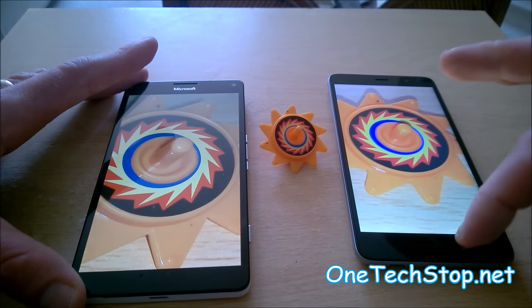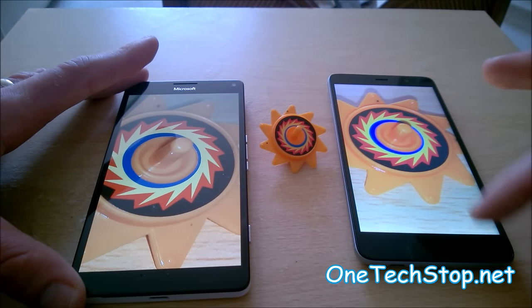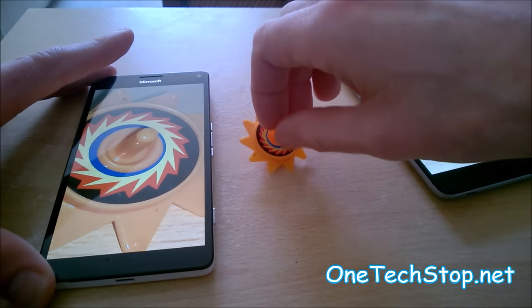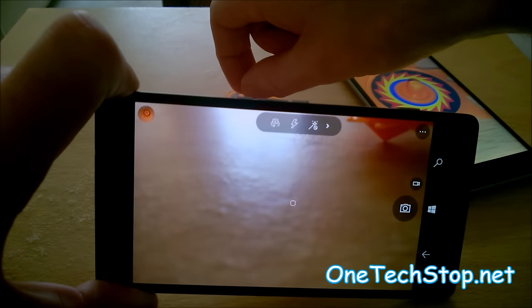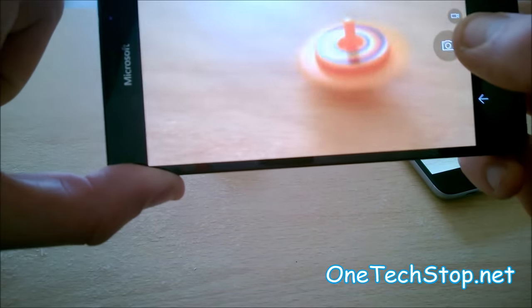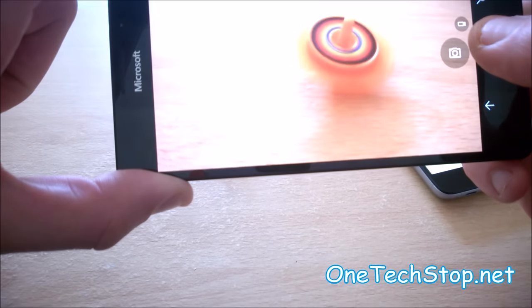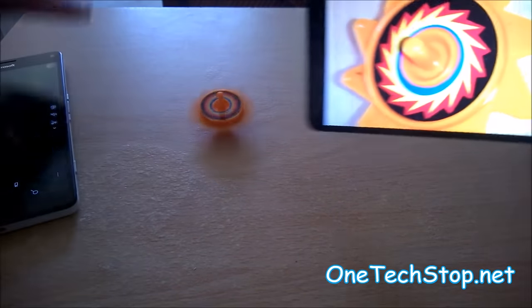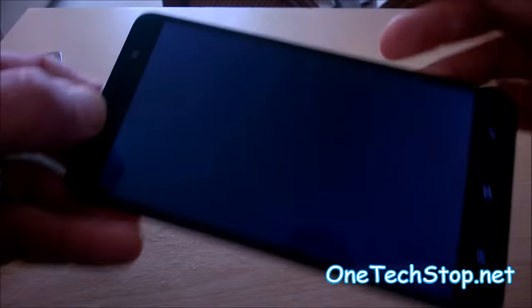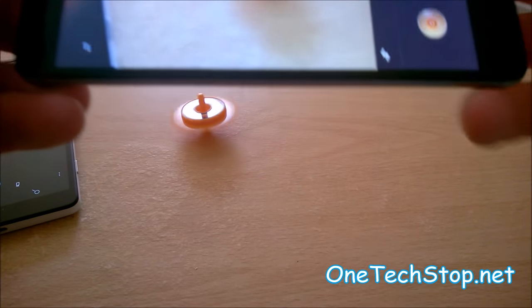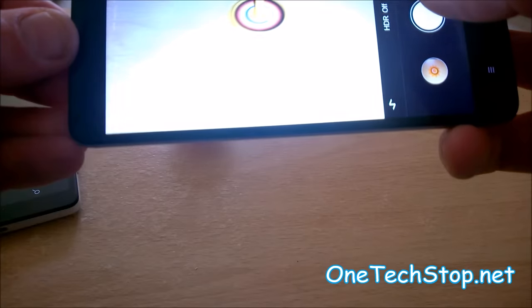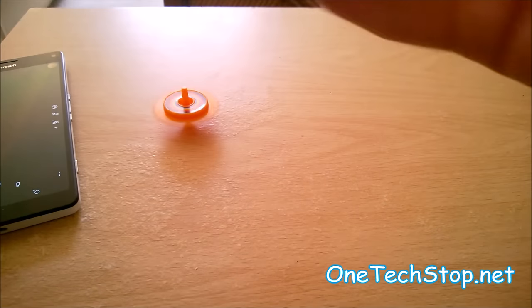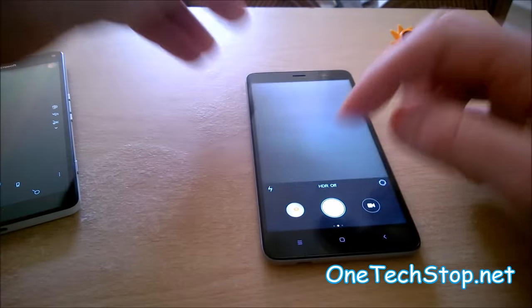A good test to see how well the camera works is if we have the spinning object. Let's try first with the 950XL. And now with the Redmi Note 3. Try and spin them at roughly the same sort of speed. How do they compare?